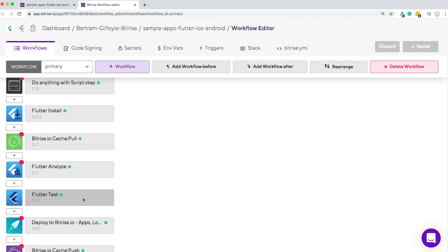Steps represent a block of script execution with predefined input and output variables. Steps are basically the building blocks of your configuration. Workflows are made up of steps executed one after the other.